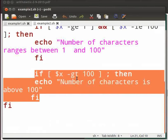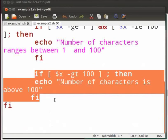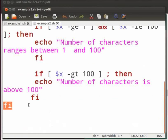Hyphen gt command checks whether word count is greater than hundred. If the condition is satisfied we print number of characters is above hundred. Fi is the end of if statement. Here we end the second if statement.